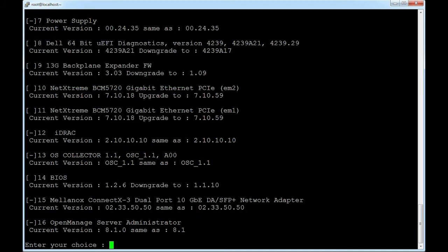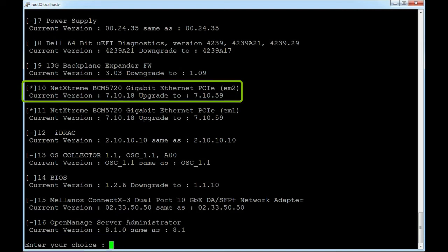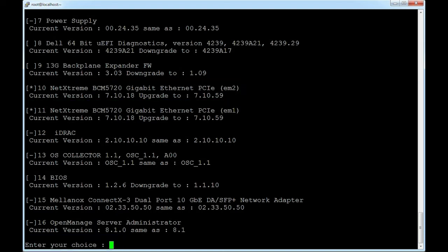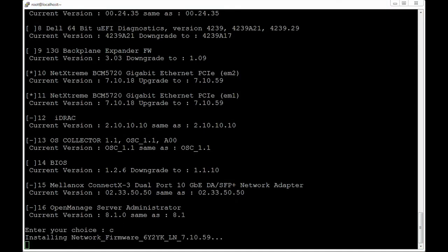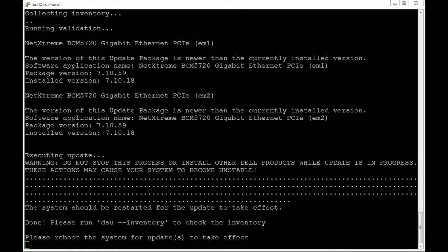To select the component for upgrade, type the component number. The component is then selected for upgrade. To continue with the update, type c. The update is successful.